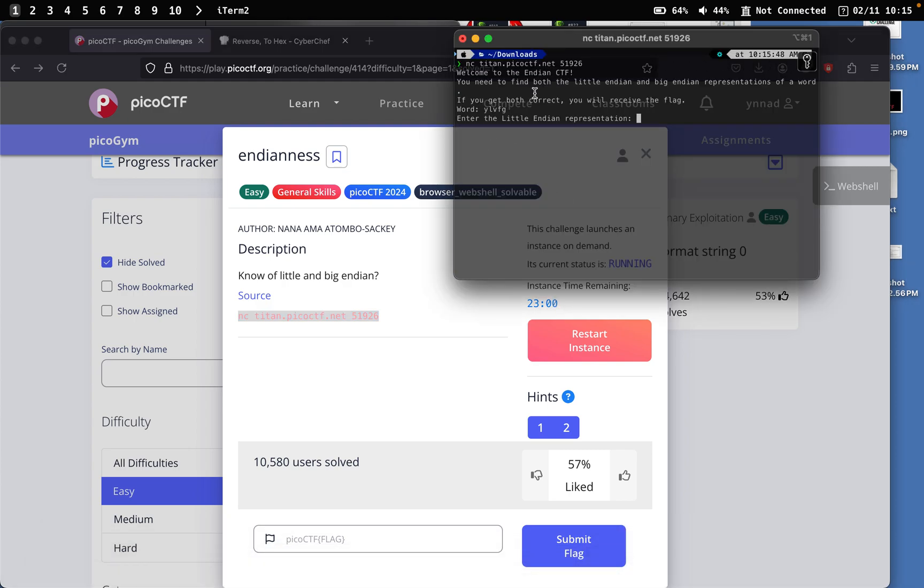So welcome to Endian CTF. You need to find out the little endian and big endian representation of a word. If you give both correct, you will receive a flag. So the word we get is this.